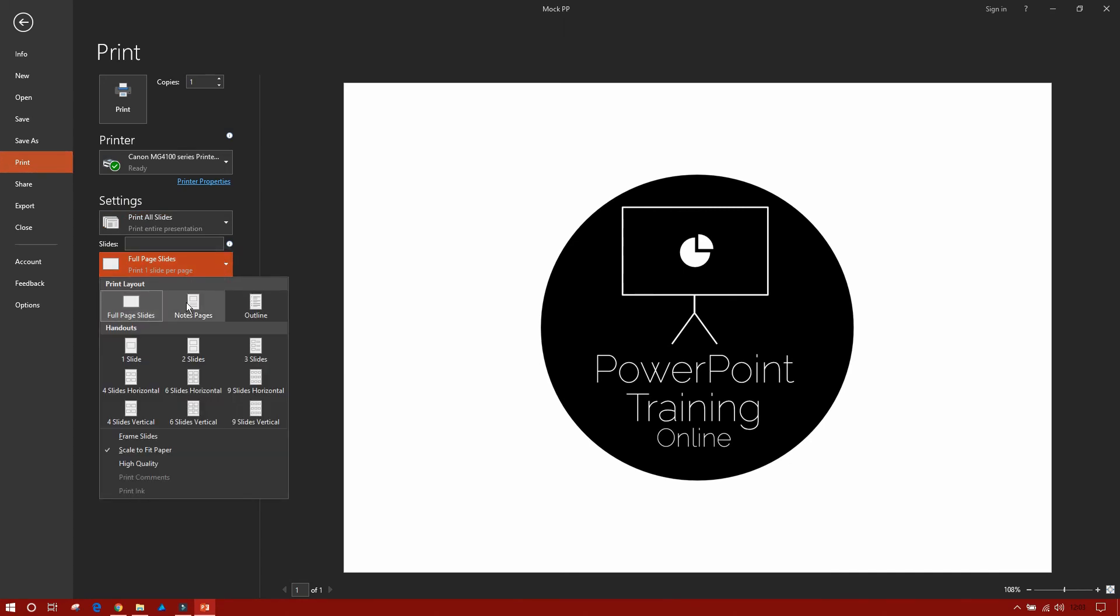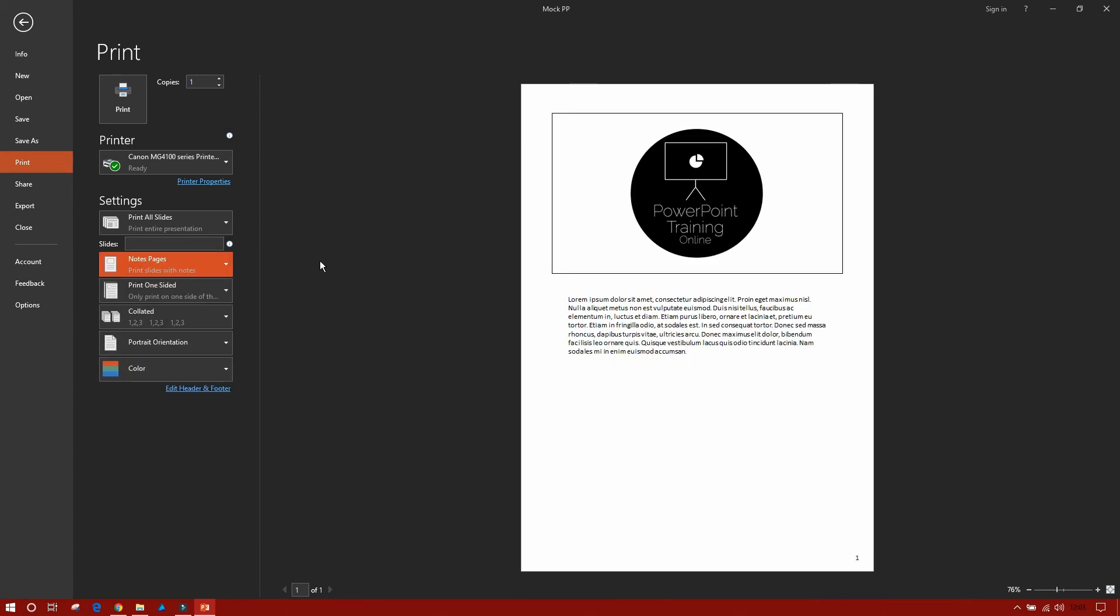And this is what we're going to click on. So with this, you now get the option of note pages. If I press that, you'll see the print view has changed. So now that's going to print one slide with my notes.